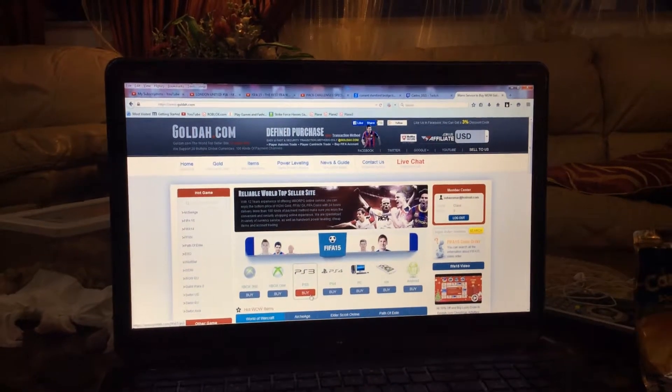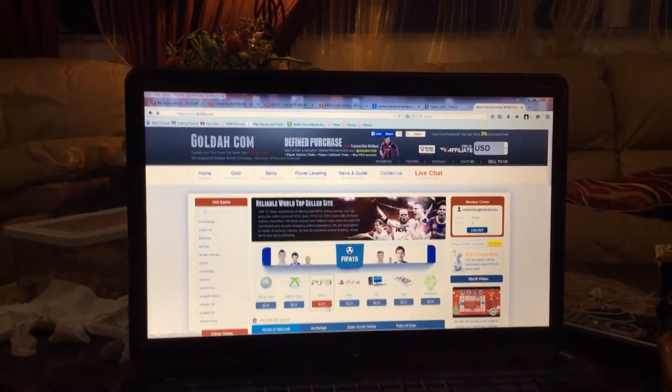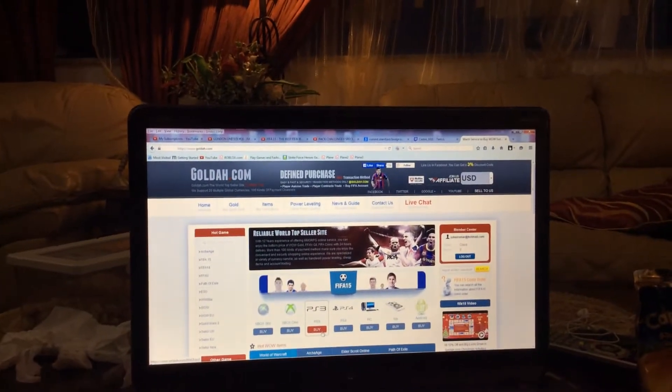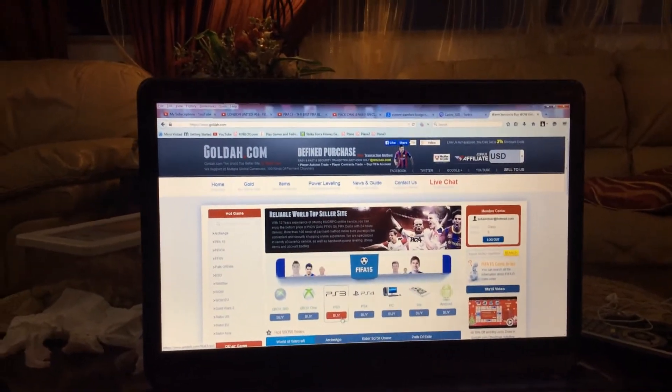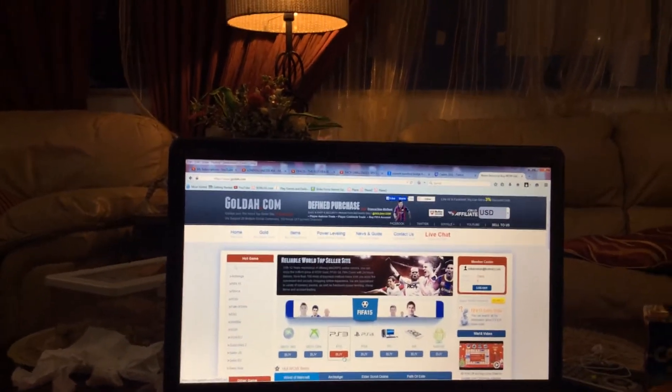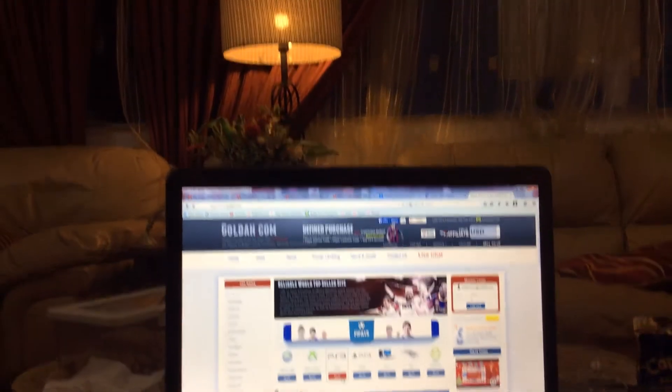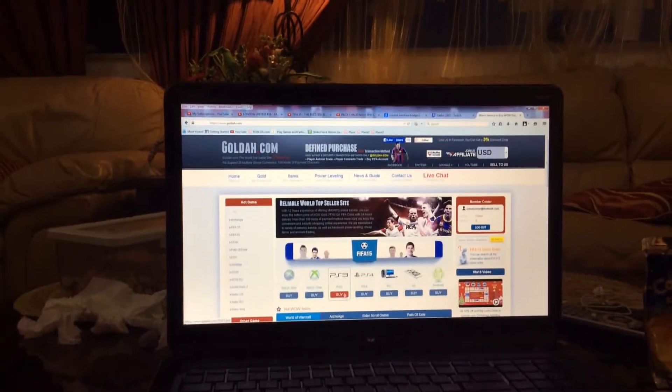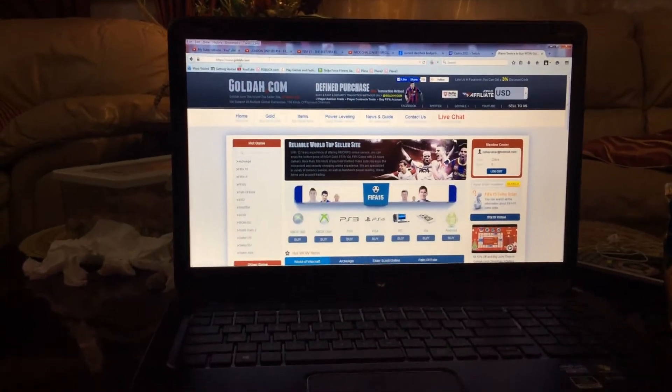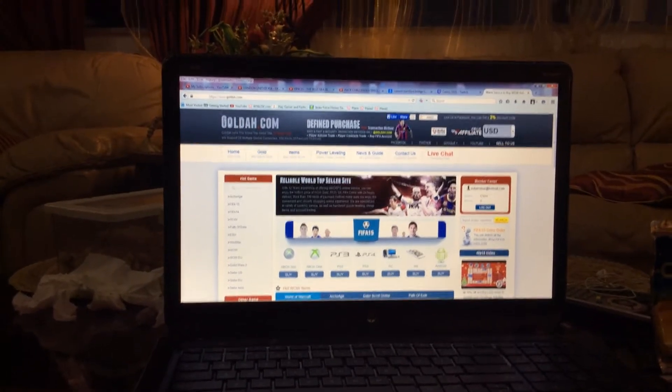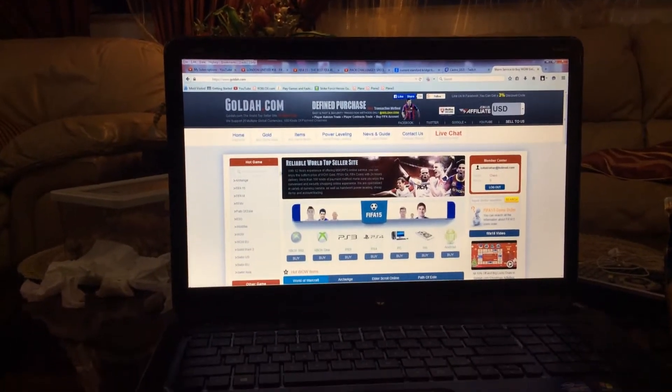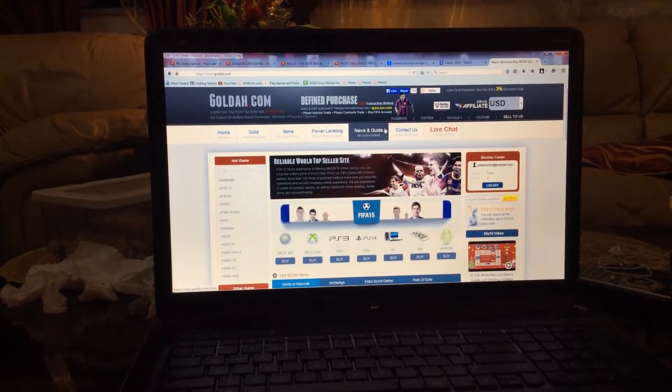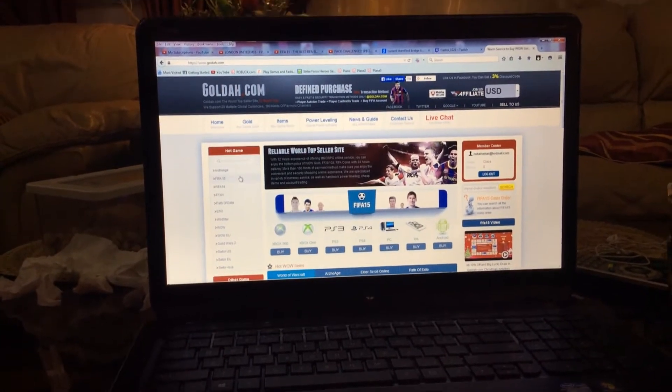I'm gonna be telling you how to get 4,500 coins for free. This is very helpful if you're starting a trading series or if you're a beginner and want to make a cheap team. You have to go to goldr.com and then go to FIFA 15.